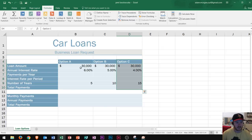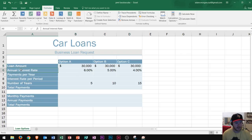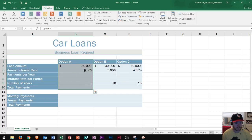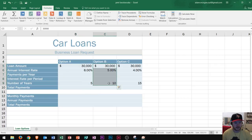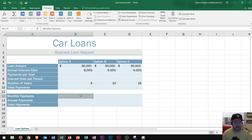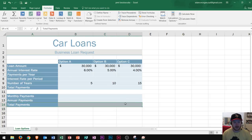I have three different options for this loan. The loan amount is $30,000 for each of them. The annual interest rate and number of years change between options. Loan option A is $30,000 at 6% for five years. Option B is $30,000 at 5% with more time to pay it off. Option C is $30,000 at 4% with even more time. I want to figure out my monthly payment, annual payment, and total payment over the entire loan.